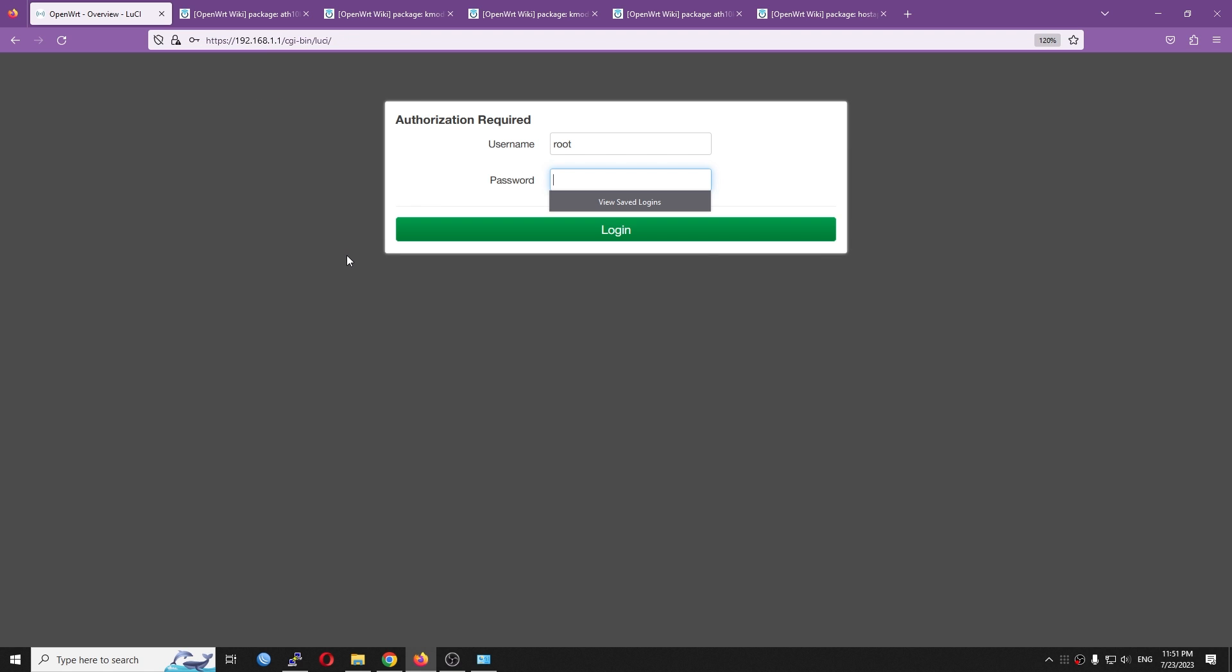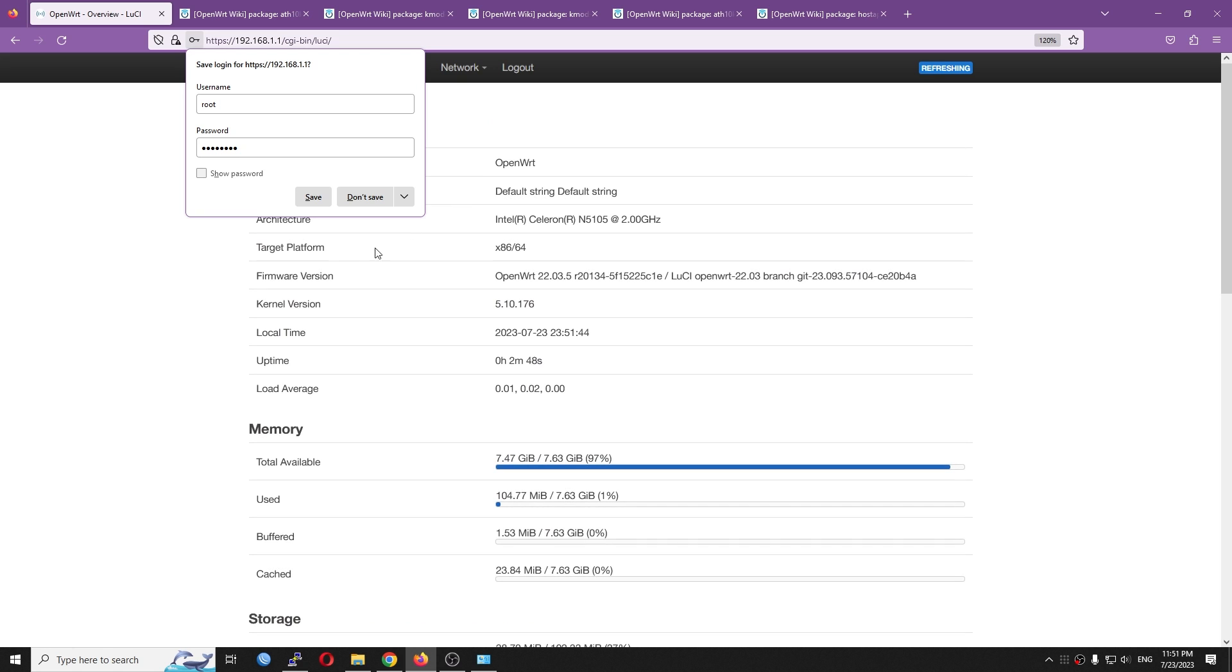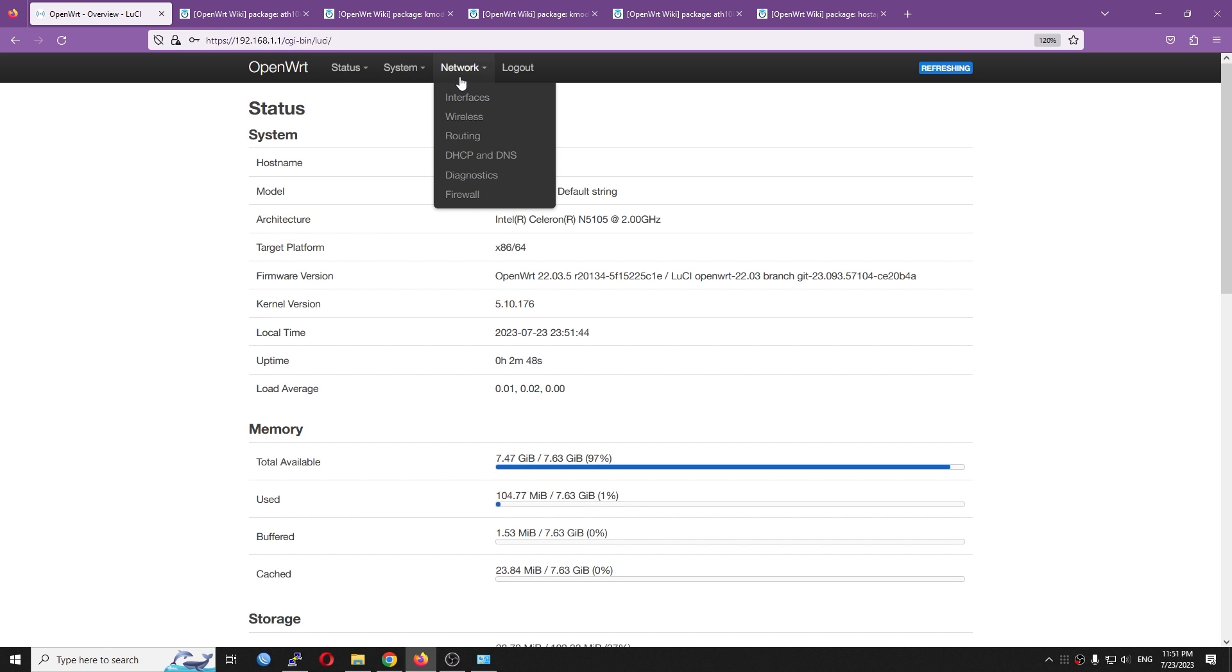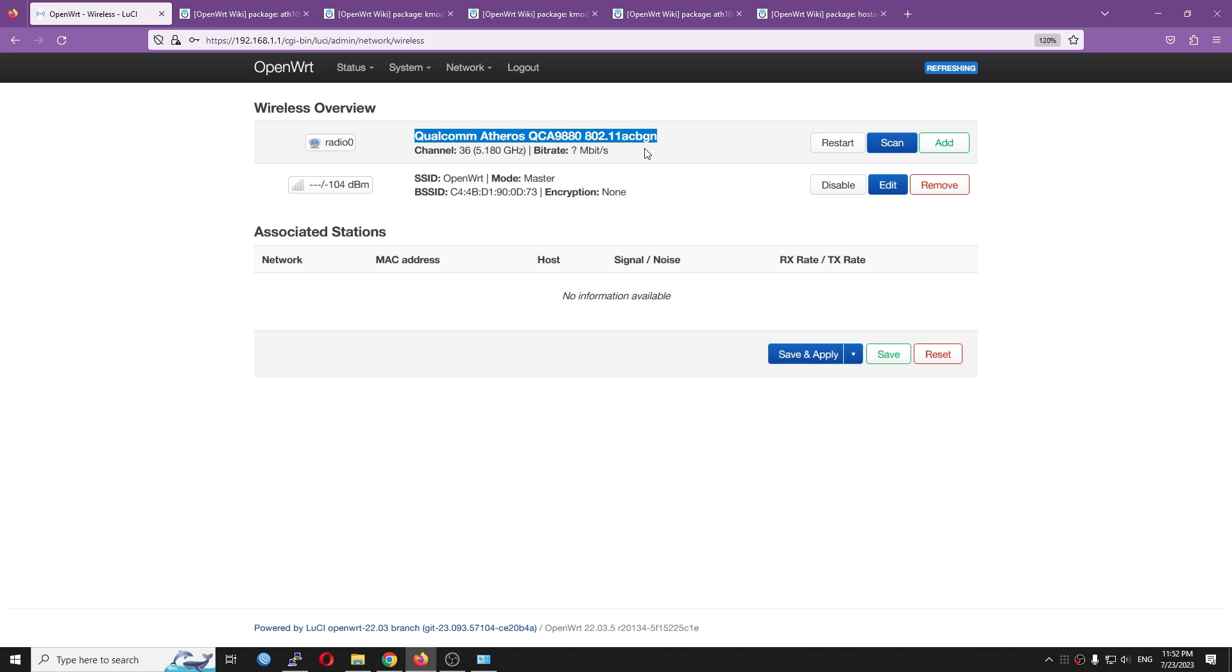The device is ready. Let's go back to LuCI. After that, let's go to Network and Wireless. And this time,